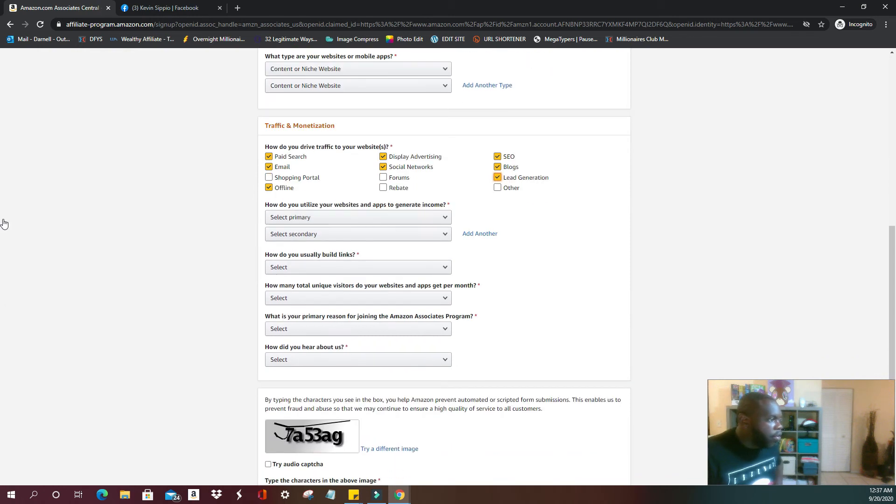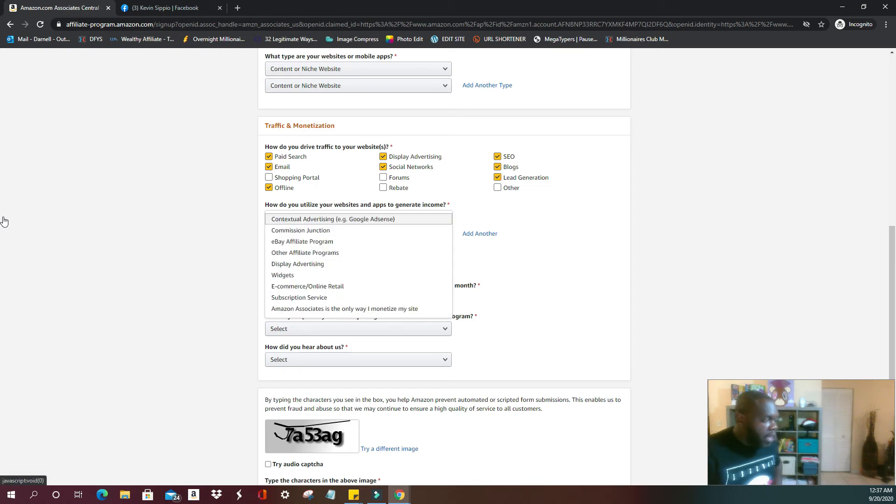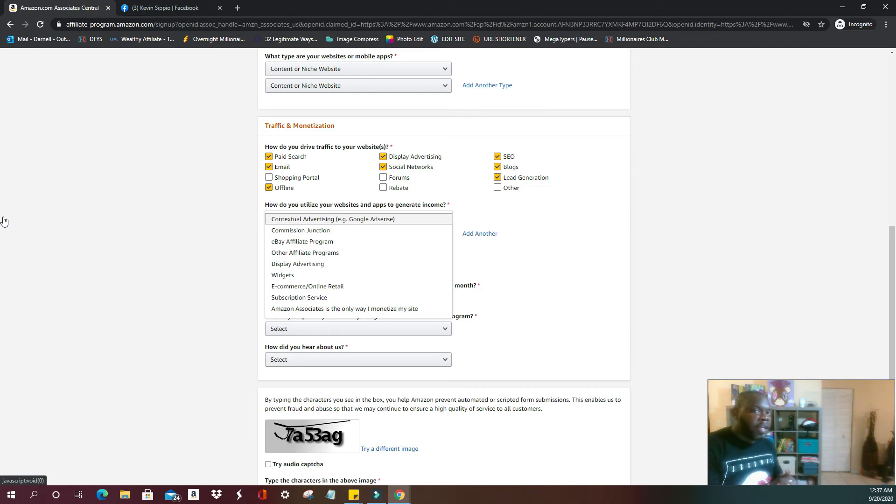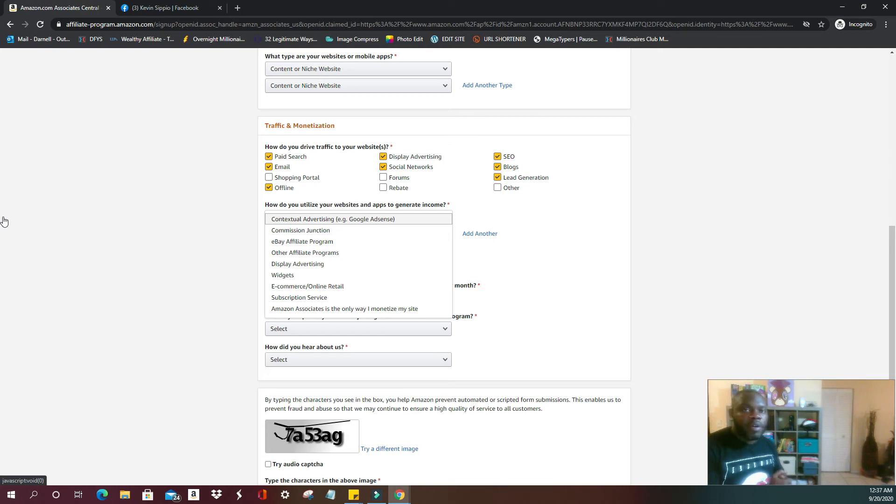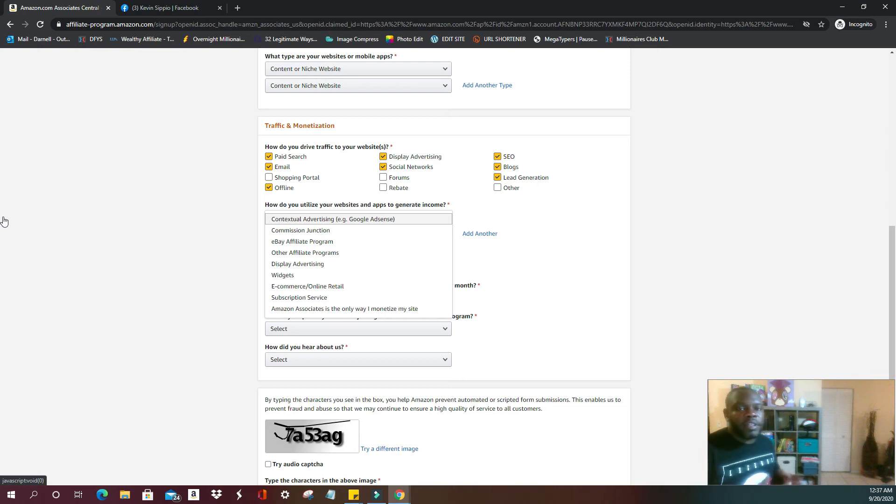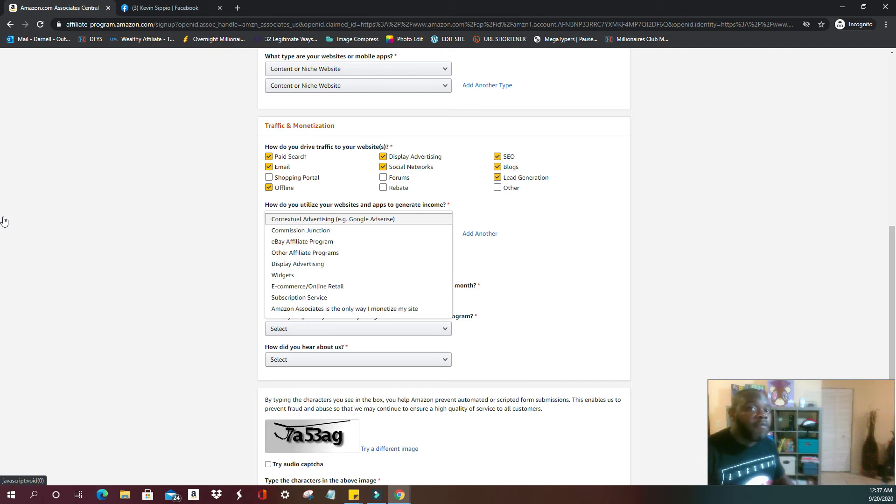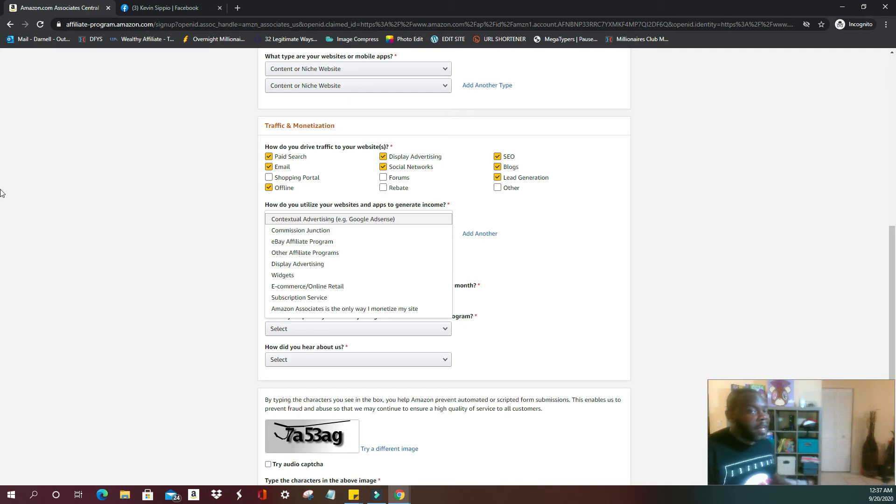How do you utilize your websites and apps to generate income? Even if this isn't something that you've done before, they do understand that Amazon is one of the easiest companies to affiliate with. They do understand that not everyone is a professional, not everyone has been doing this for a long time. Basically you're just going to answer the questions as if you've already been up and running, as long as you know what your primary agenda is, you can move forward.